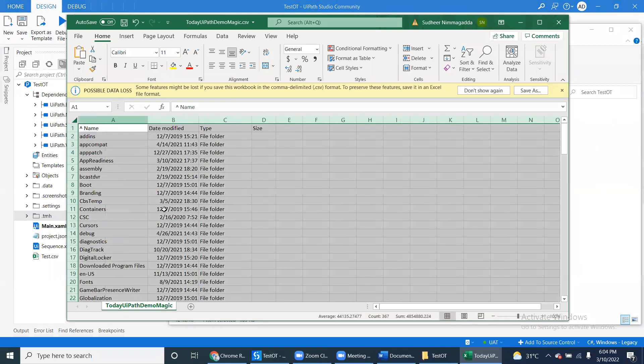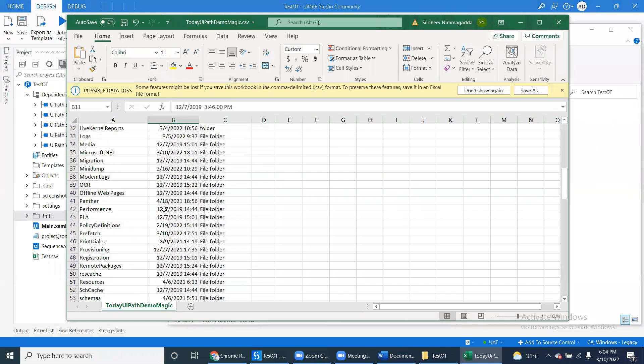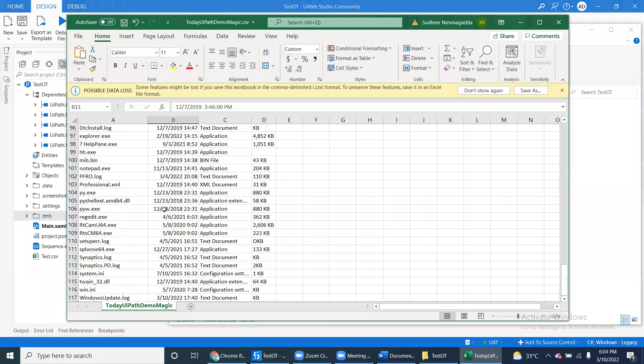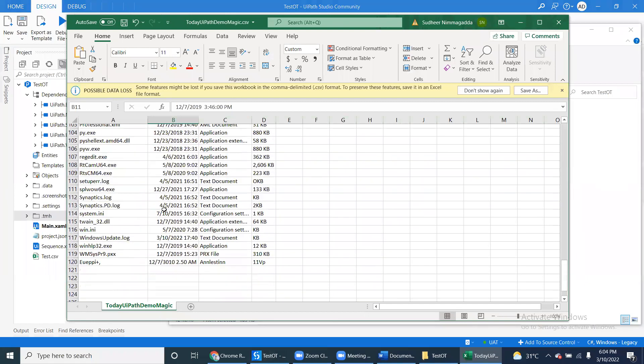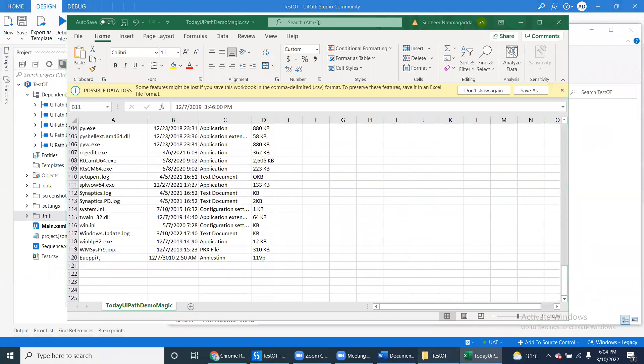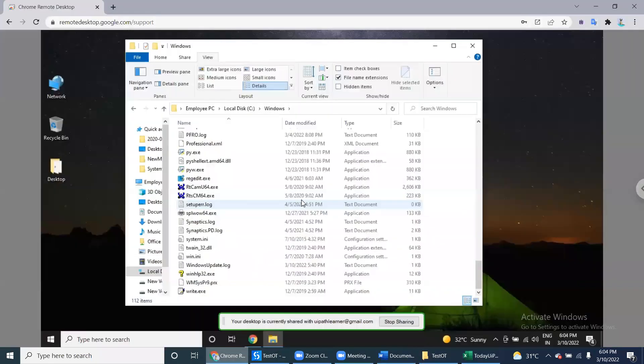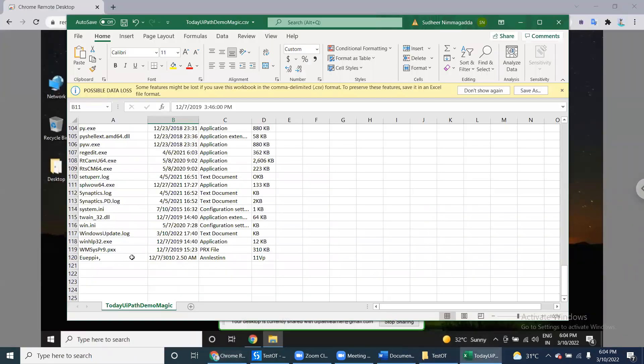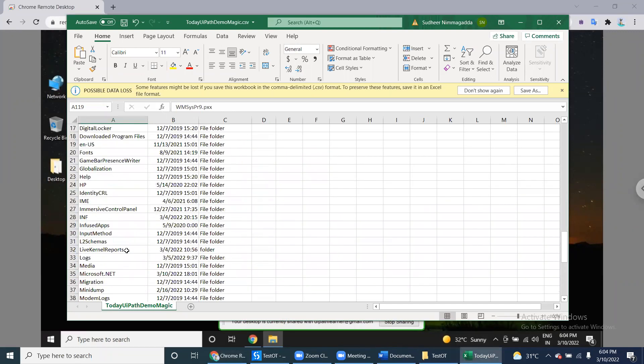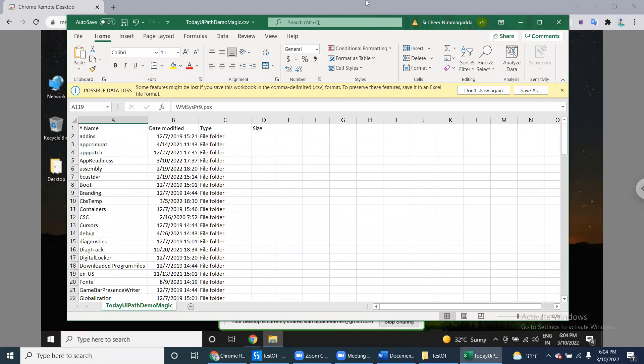You can see scroll down - folders and there is file size. So whatever data is there in the machine, that data is here using Computer Vision. Thank you very much.